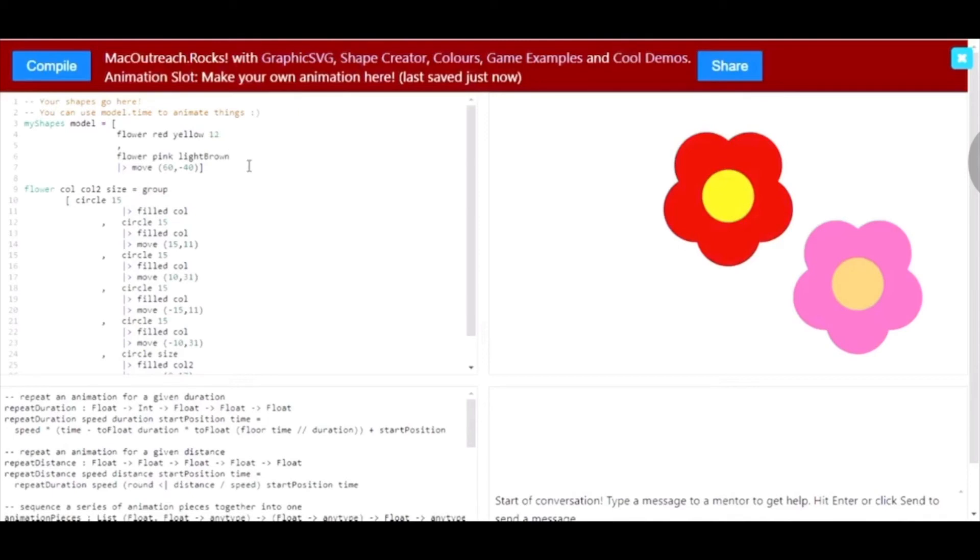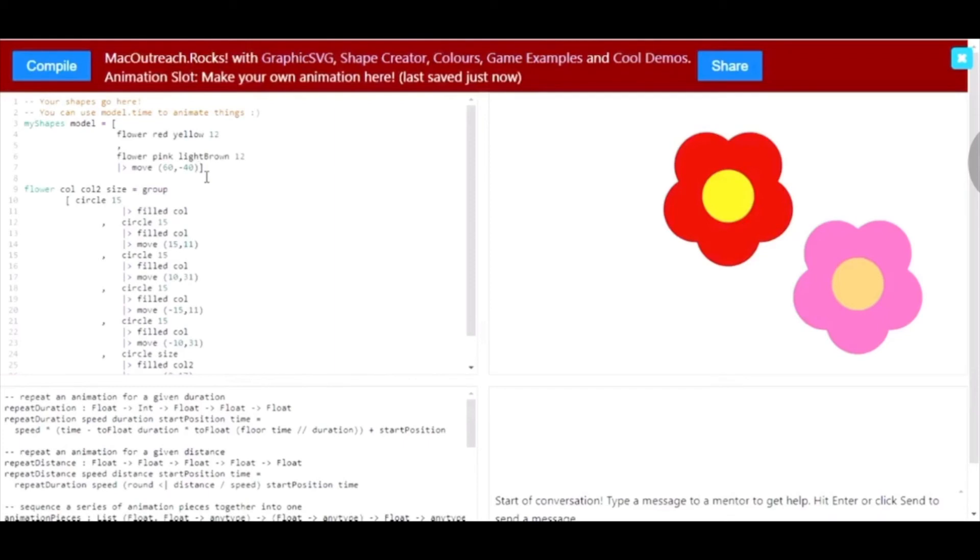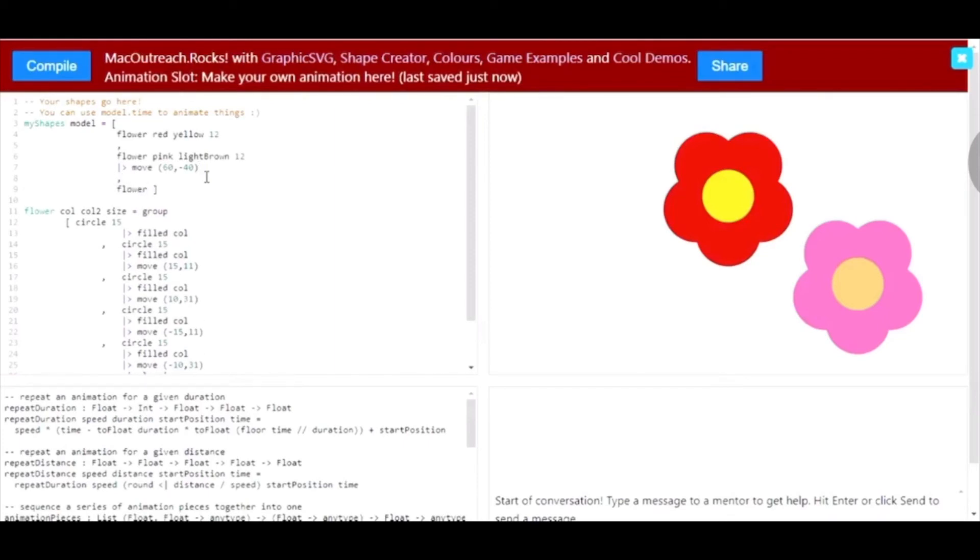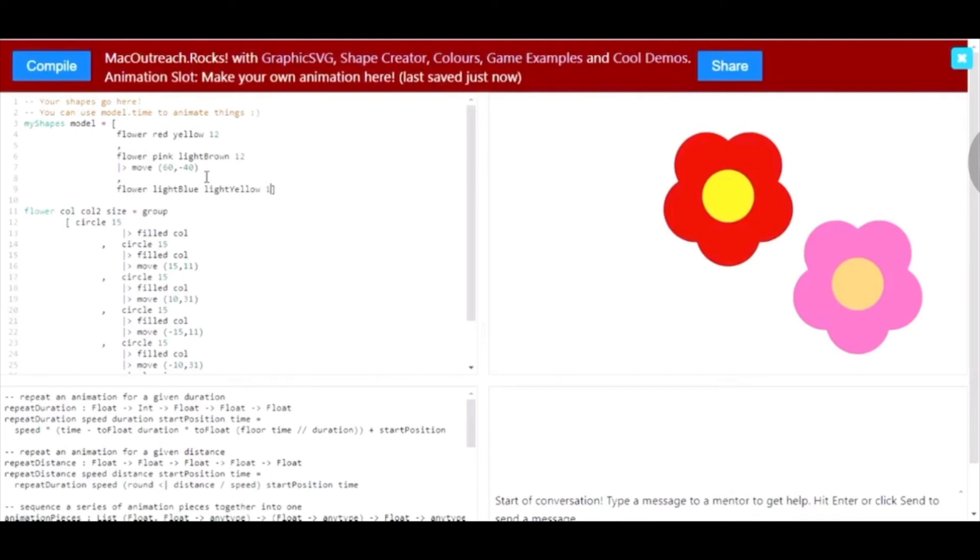Again, we have to define the variables. So, I'm going to keep the first two 12 as they were originally. And now, I'm going to make a new flower. I'm going to make this one light blue. I'm also going to make the middle part light yellow.